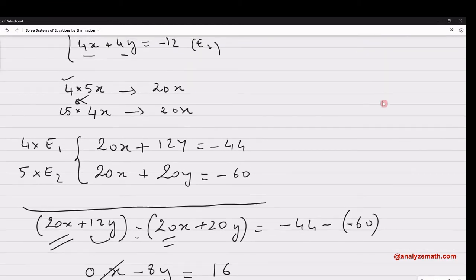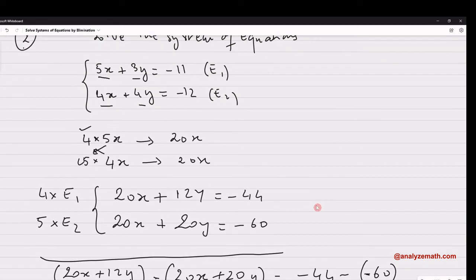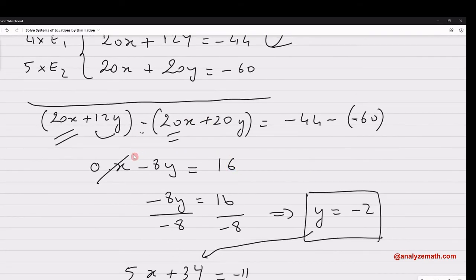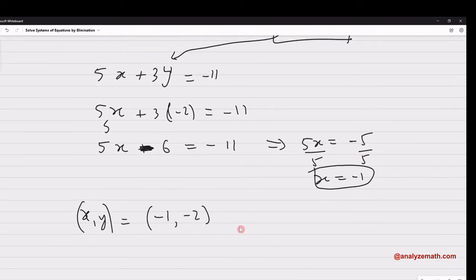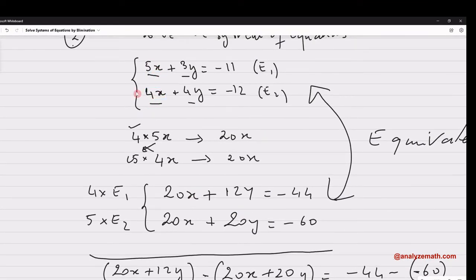To summarize: we multiplied E1 by 4 and E2 by 5 to get a common coefficient for x. We could also have eliminated y by multiplying by 4 and 3. The two systems are equivalent — they have the same solution. The key strategy when you have complicated coefficients is to multiply each equation by the other's coefficient.